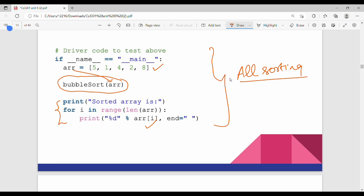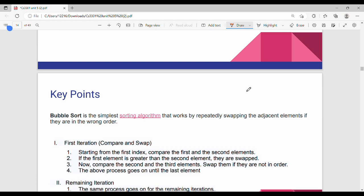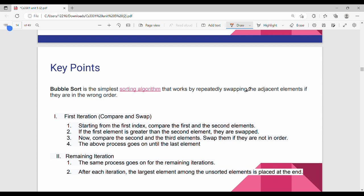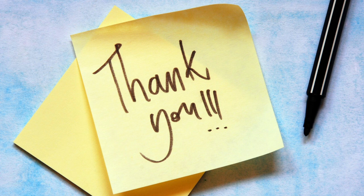So if we are sorting, the key points are: bubble sort is very simple. Try it a few times — it is interesting. Interview point of view and exam point of view, you should know how to trace the details. So in the next video, thanks! Bye bye.